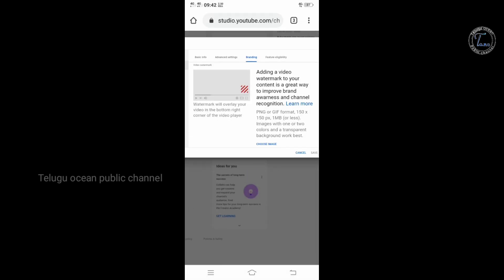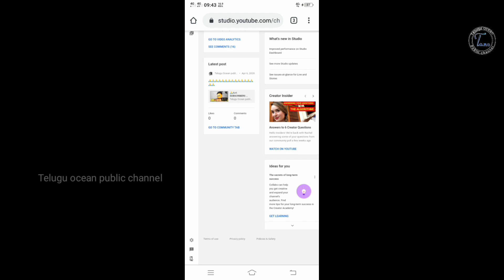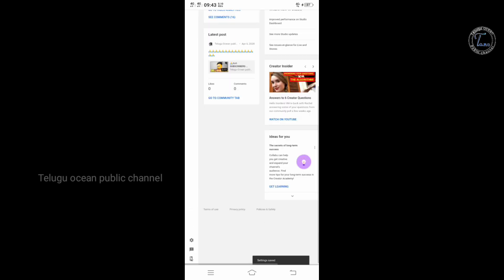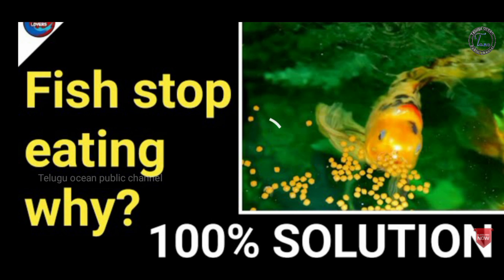If you want to download this folder — if you want to subscribe, you can download it. This is a particular size, so you can download it. After doing it, you can select the entire video and click on the save button. You can open the account. If you like, share and subscribe. I will sign off — bye-bye!